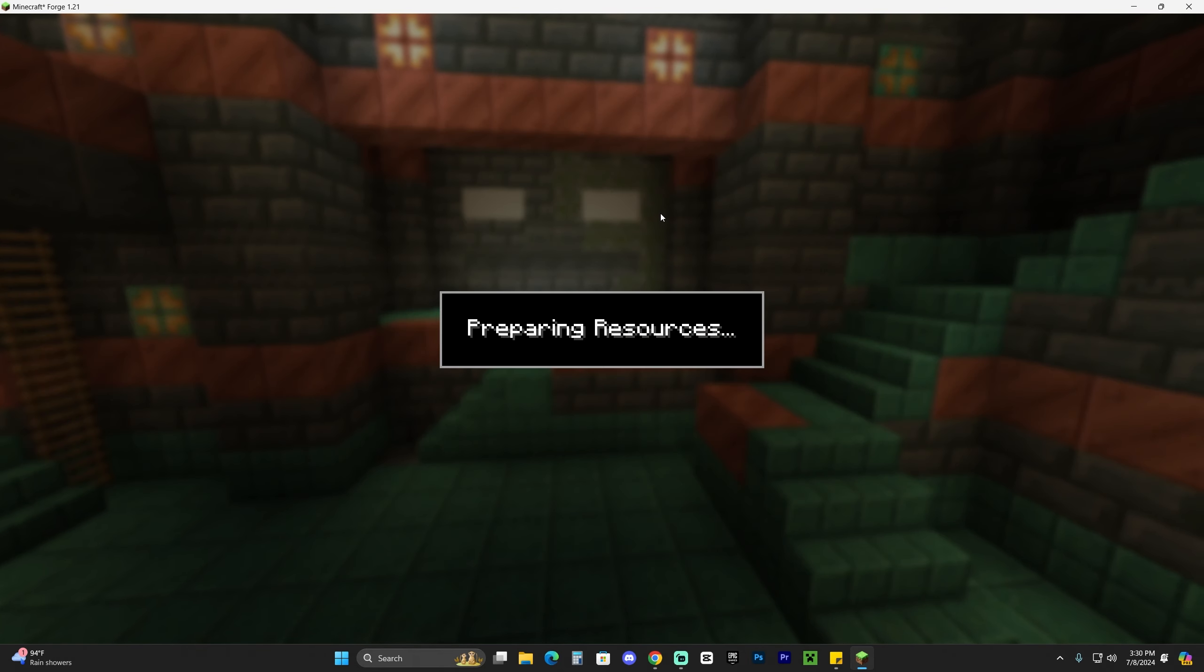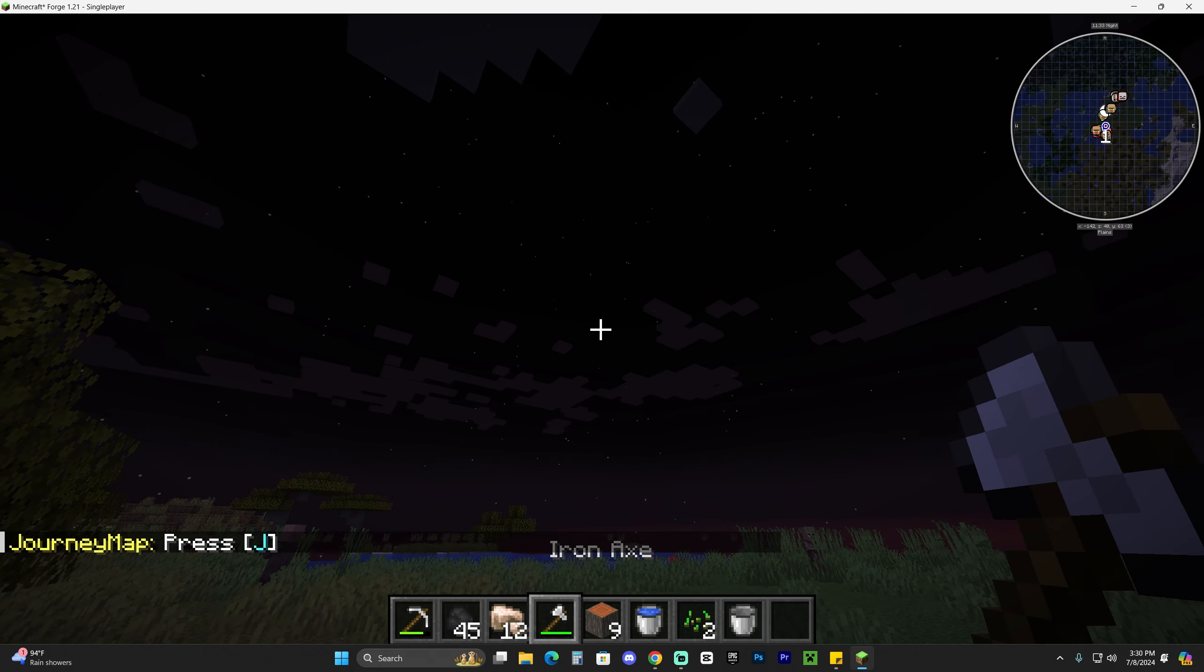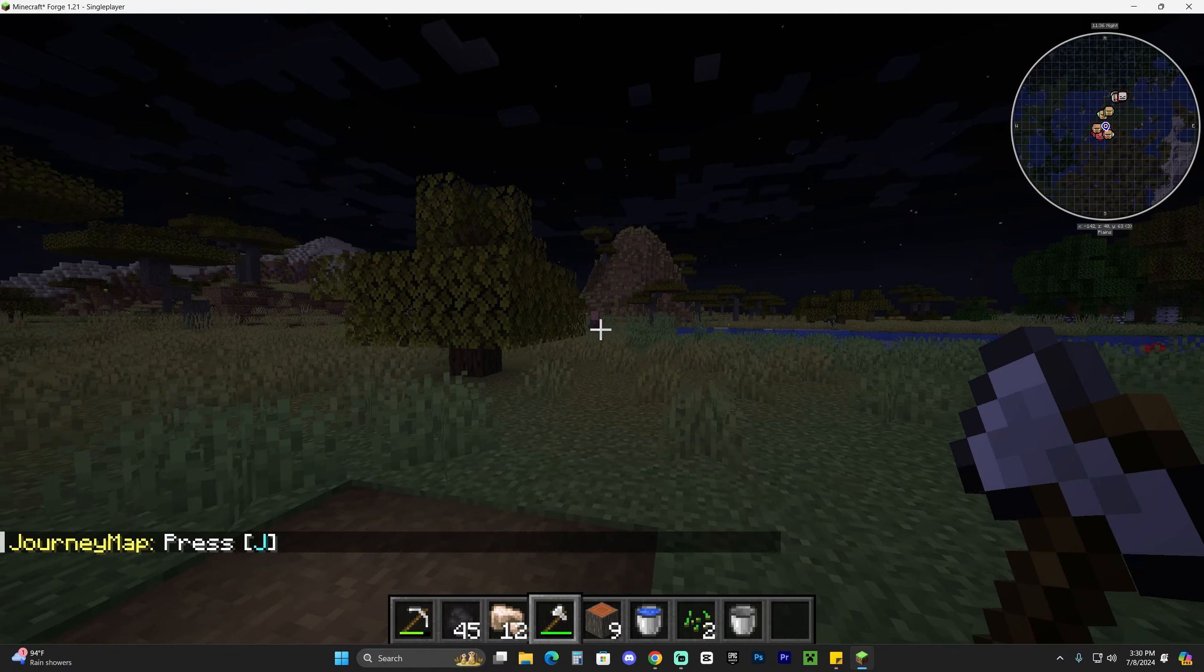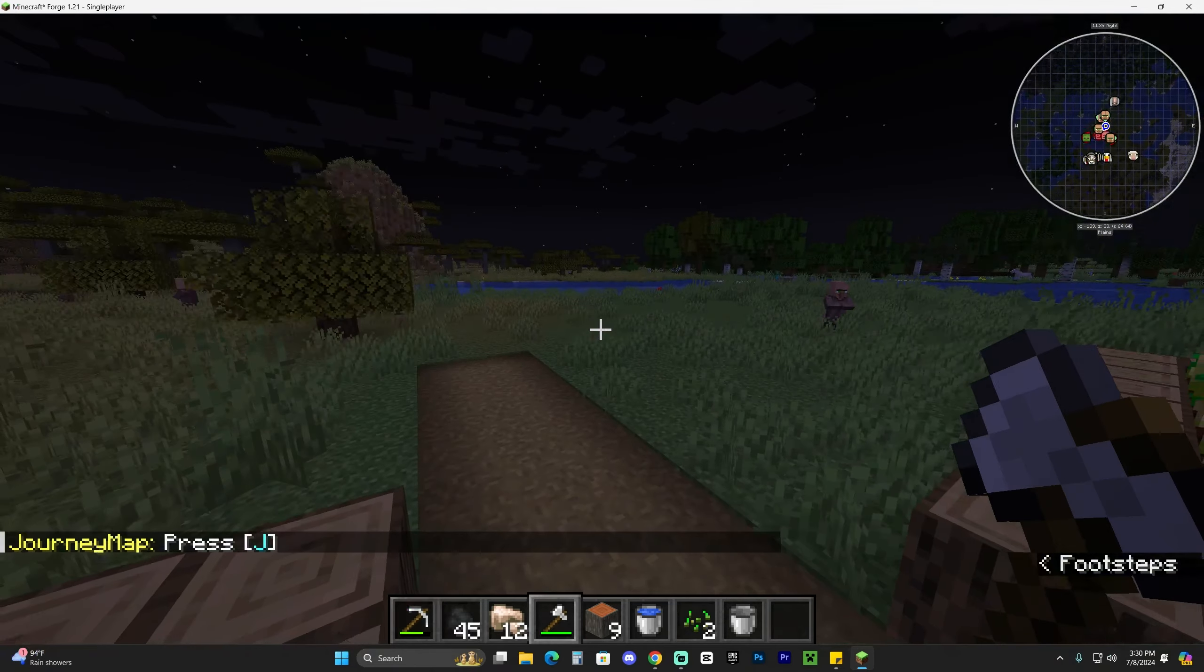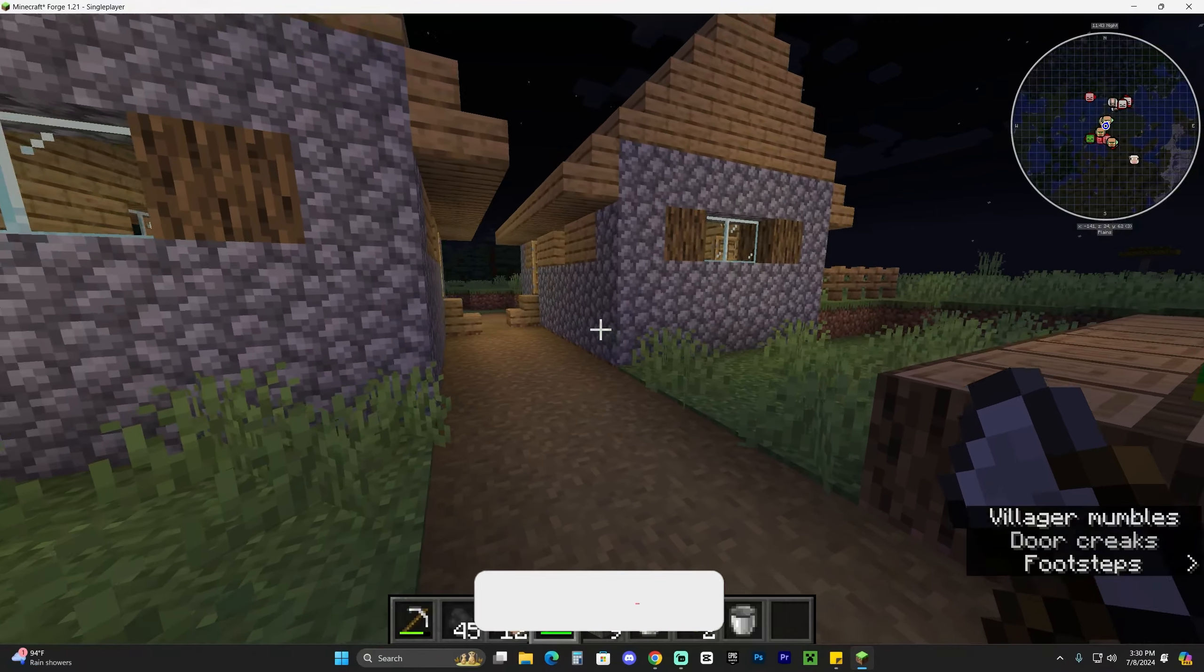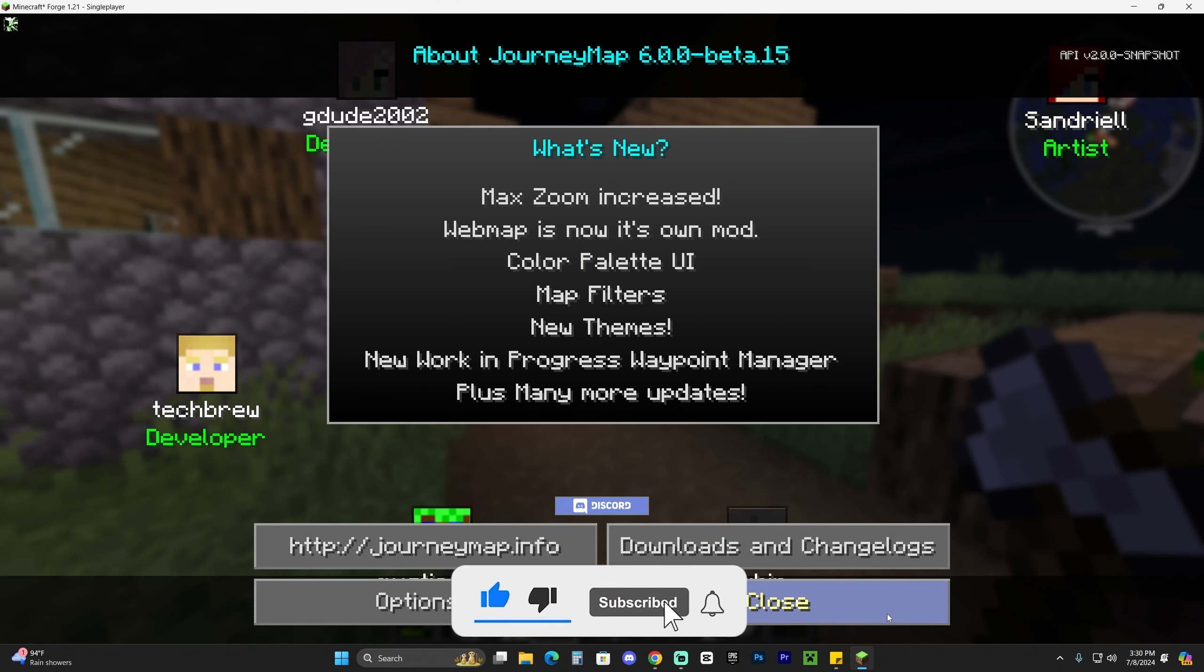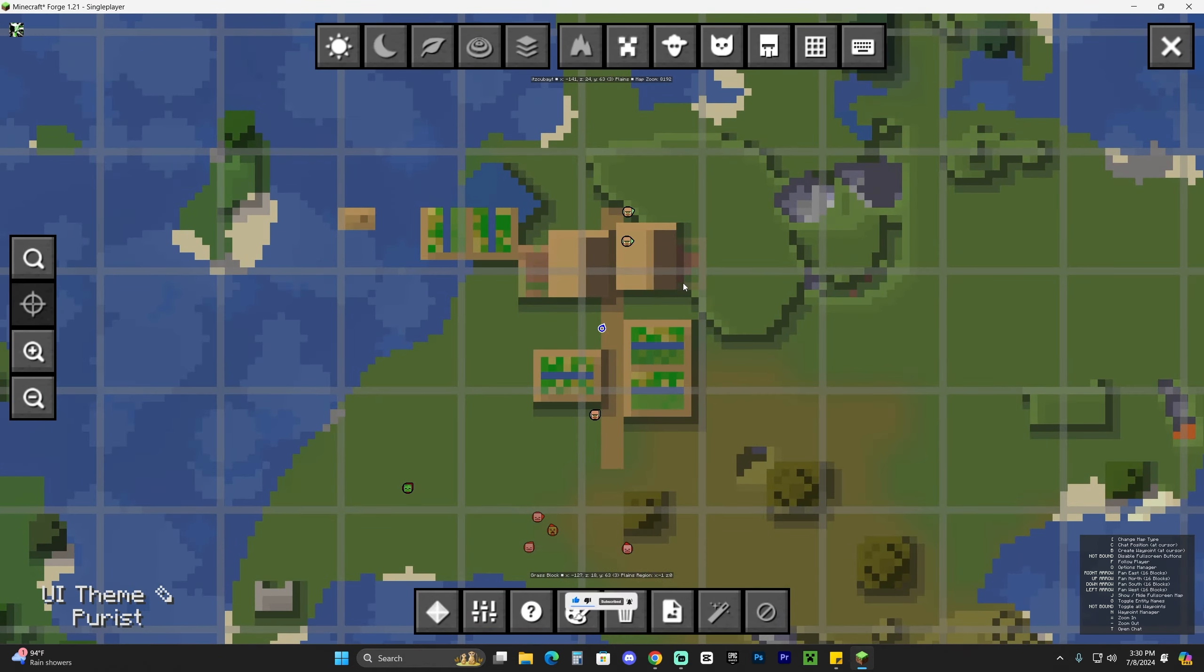Let's go ahead and launch a world. It could be a single player or a multiplayer world because JourneyMap is actually a client-side mod, which means it will work on servers. And if you need a server, you'll see that first link in the description and you could create your own server. As you can see, we're now here in the world and JourneyMap is completely working. On the top right, you can actually press the letter J on your keyboard. Just press J and that'll open the JourneyMap here.